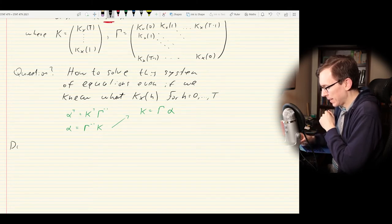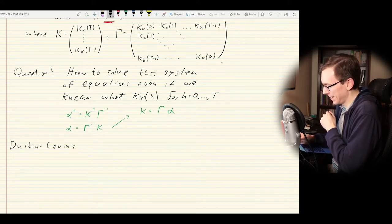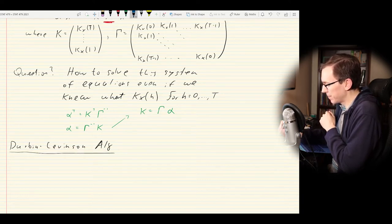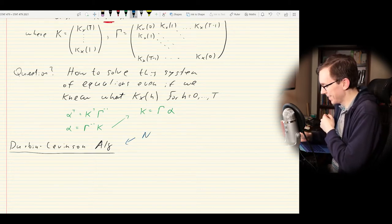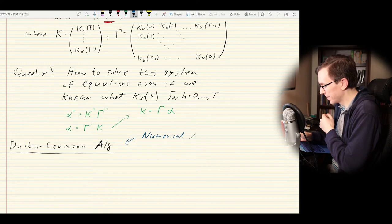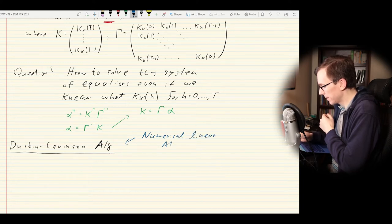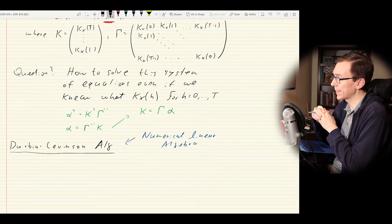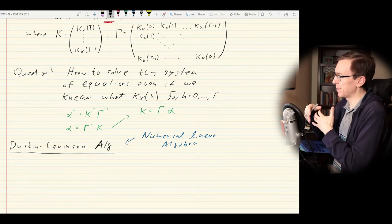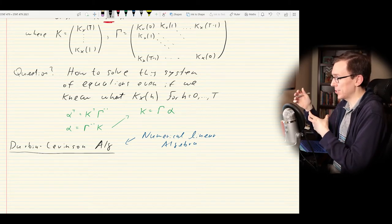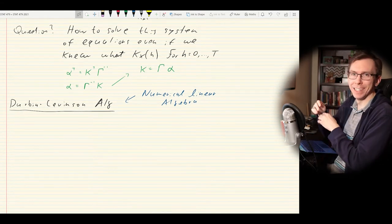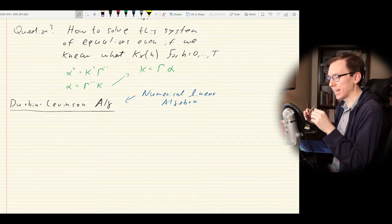The first thing we're going to discuss is the Durbin-Levinson algorithm. The Durbin-Levinson algorithm actually isn't really a statistics thing at all — it's from numerical linear algebra. It's a general way to solve a system of equations that just happens to be super useful in the context of forecasting for time series, which is why it shows up in every time series textbook.